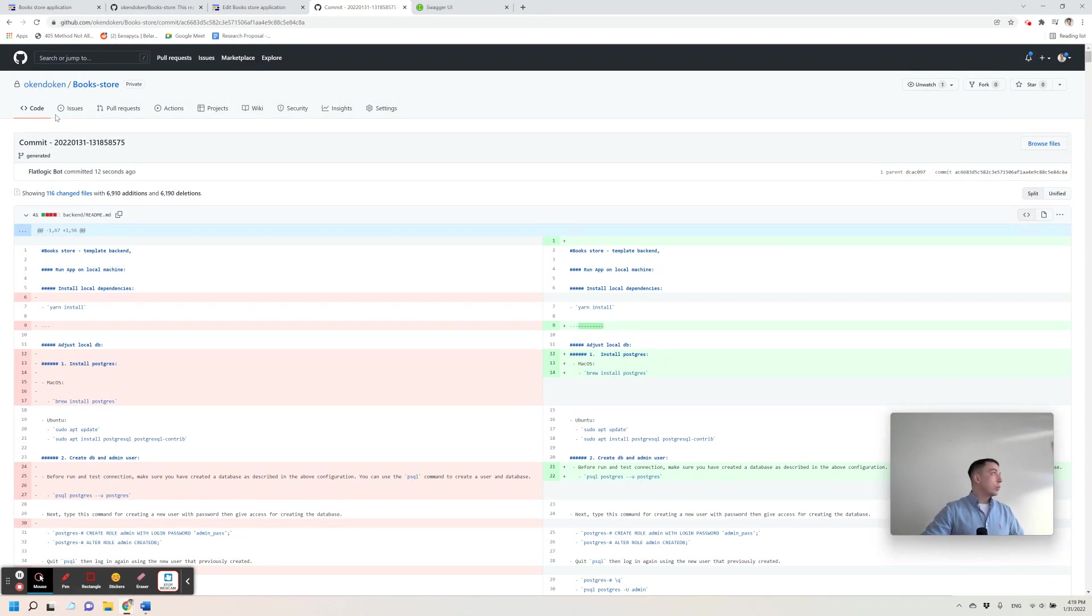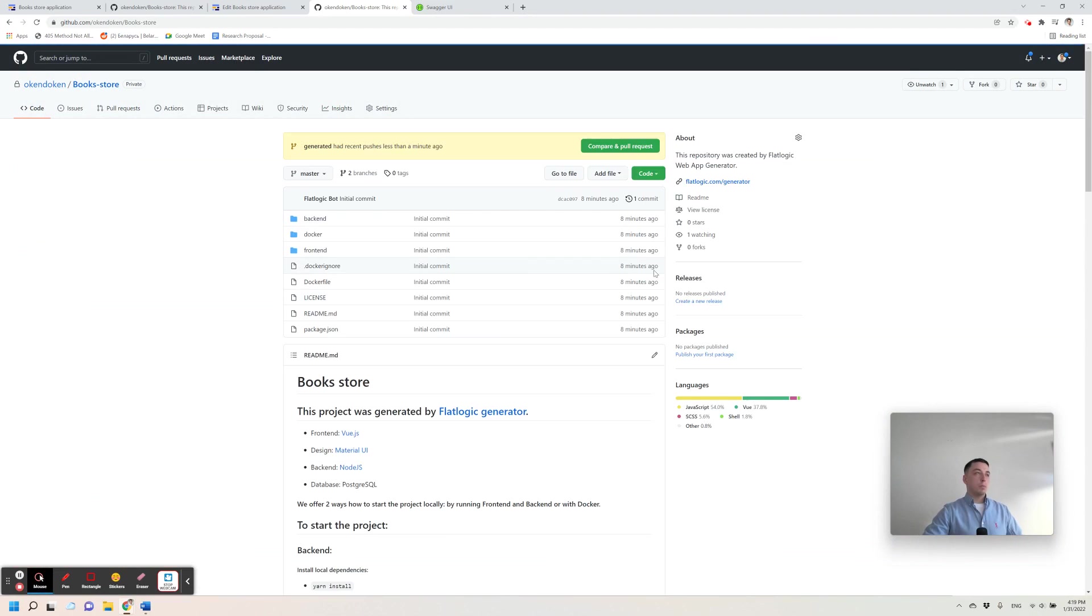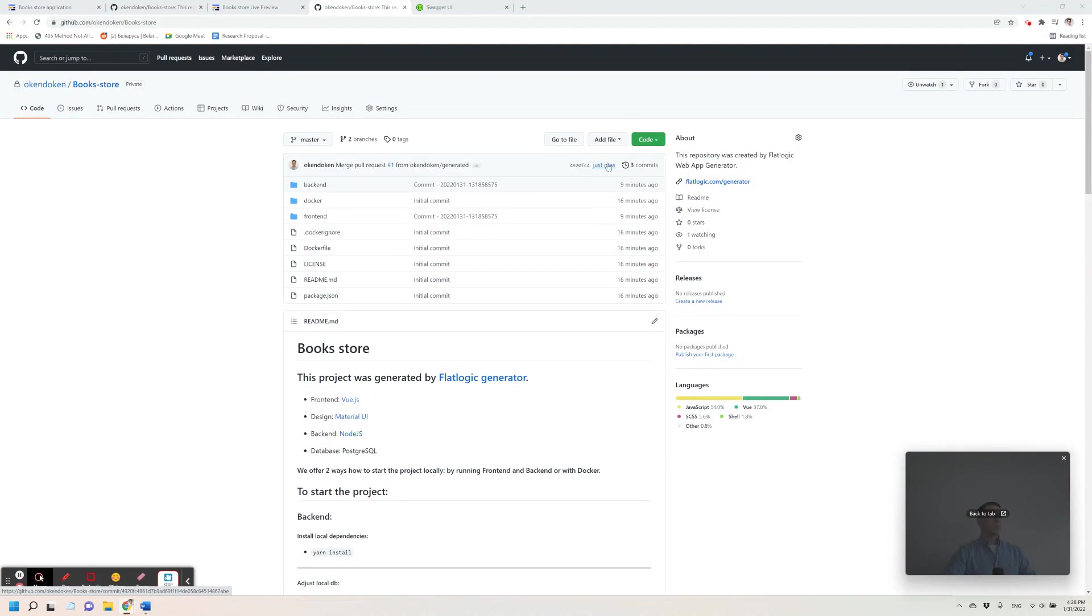All we need to do is to simply merge this code to the master branch because the deployment takes place from the master branch. Let's merge it. Okay, so the pull request is merged so all the code is in master branch now.